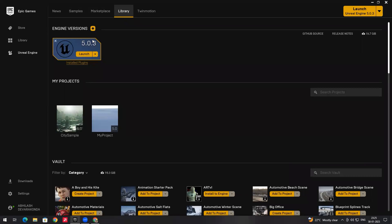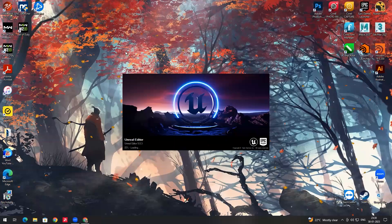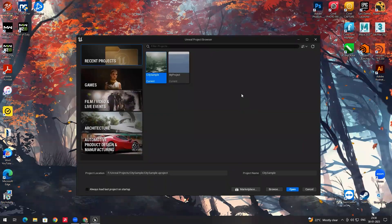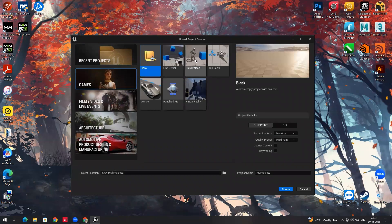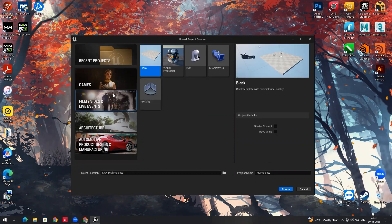To create a project, click on the Launch button — it takes some time for loading depending on your system configuration. After opening Unreal Engine, it will open the Unreal Project Browser where you can see recent projects you've done. On the left side there are templates for creating games like first-person shooter, third-person shooter, and vehicle templates.